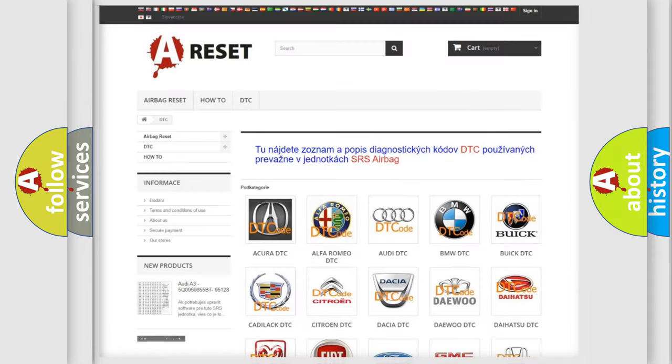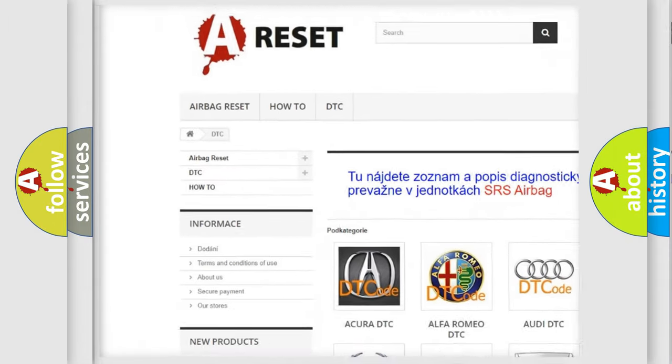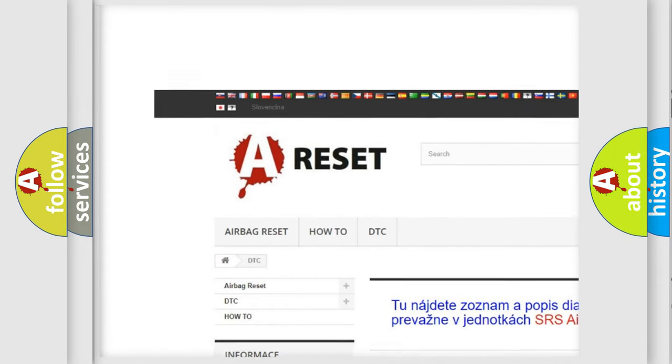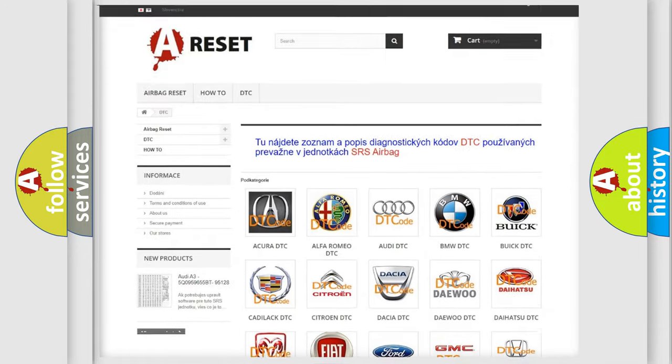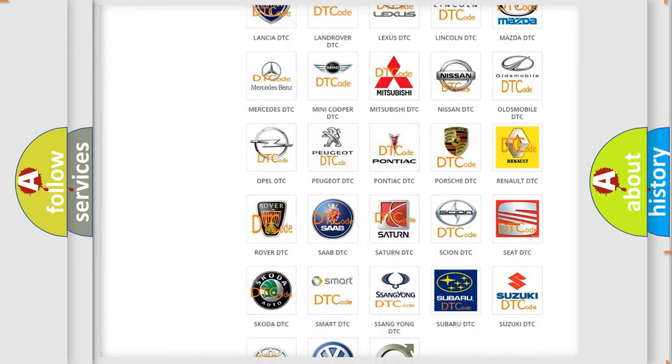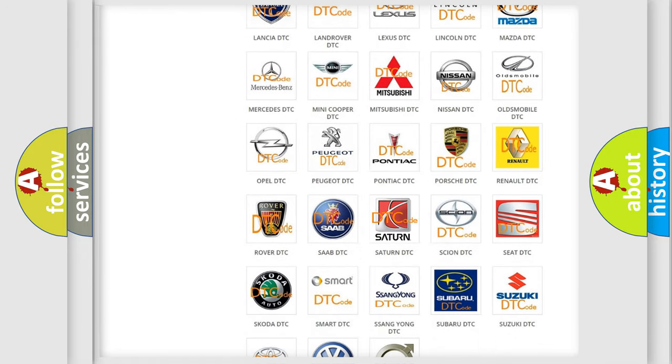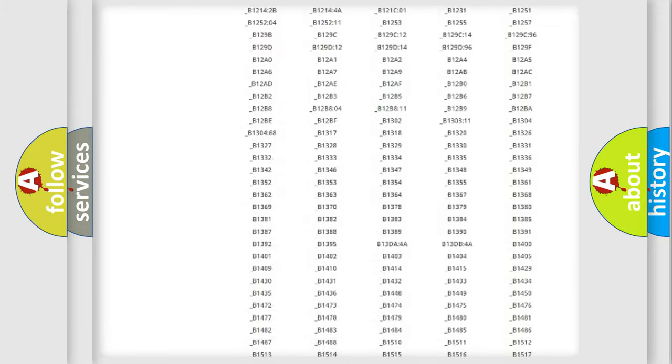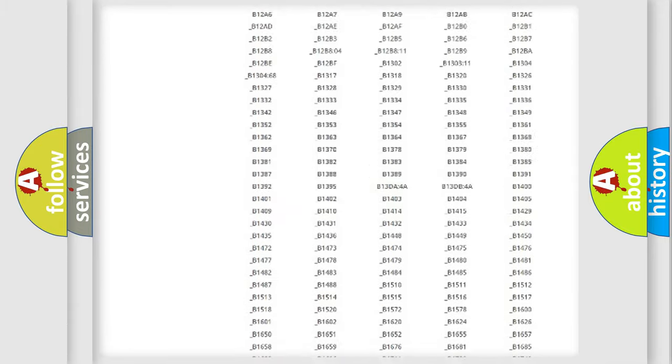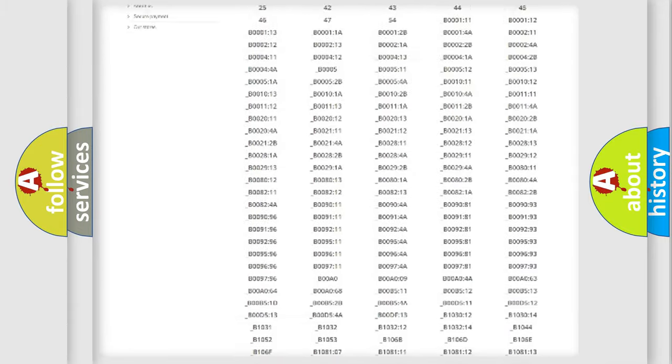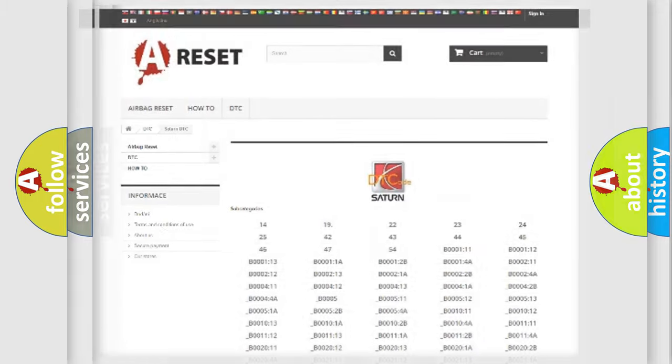Our website airbagreset.sk produces useful videos for you. You do not have to go through the OBD2 protocol anymore to know how to troubleshoot any car breakdown. You will find all the diagnostic codes that can be diagnosed in Saturn vehicles, and also many other useful things.